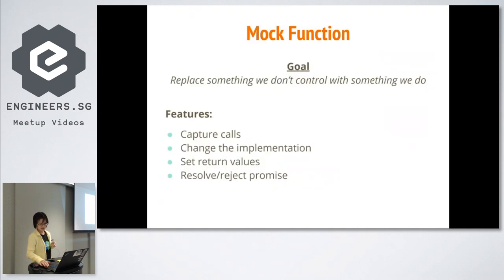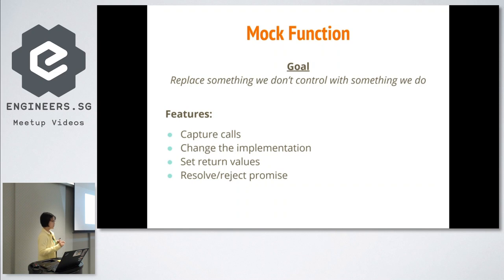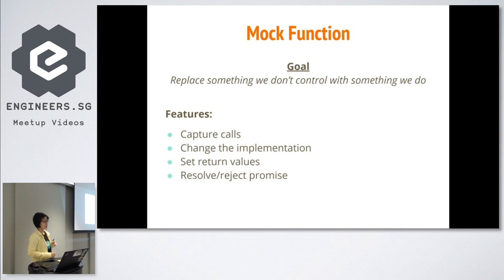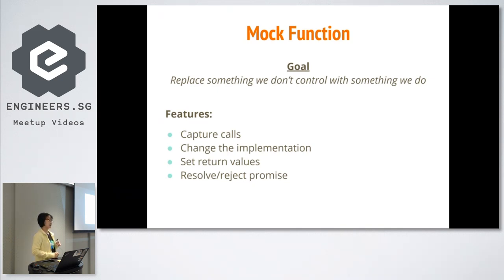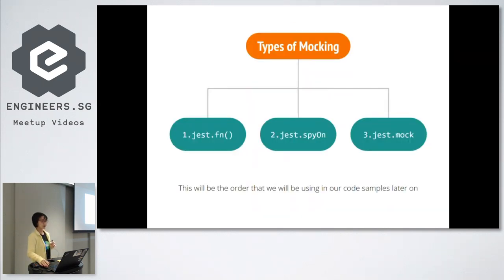So how can we isolate our test case away from the rest of the systems? That is where mock functions come in, because that is where we want to replace something that we don't control with something that we do. At the same time, we want to know how many times the function gets called, or we want to change the internal implementations, set the return value, or in the case of asynchronous operations, we want to resolve or reject promises.